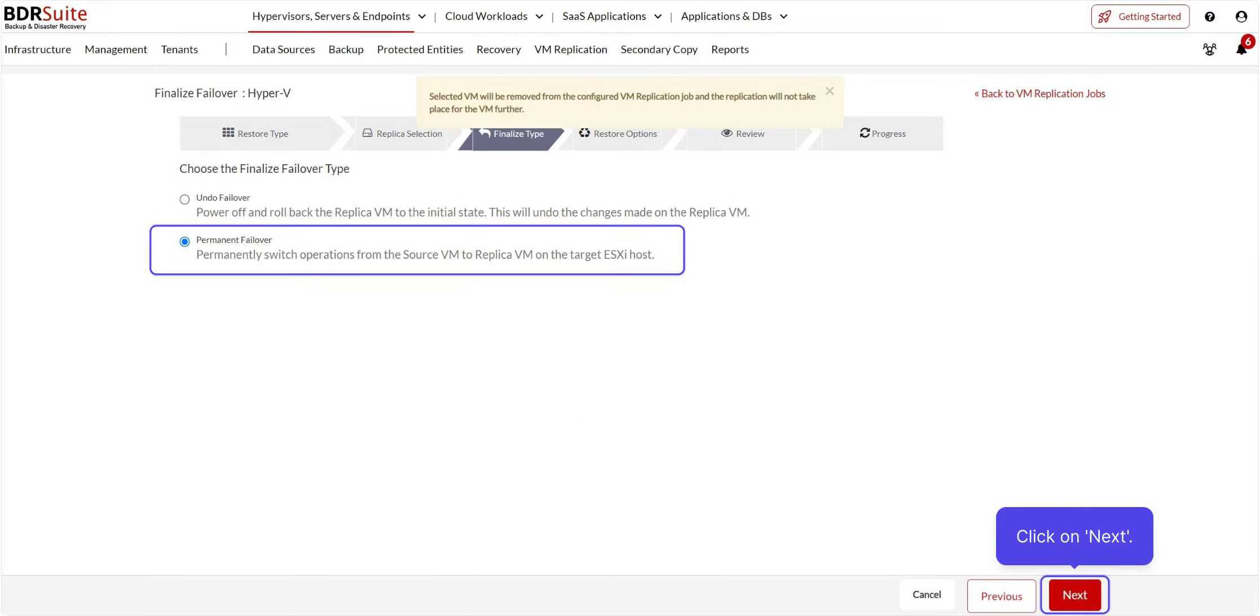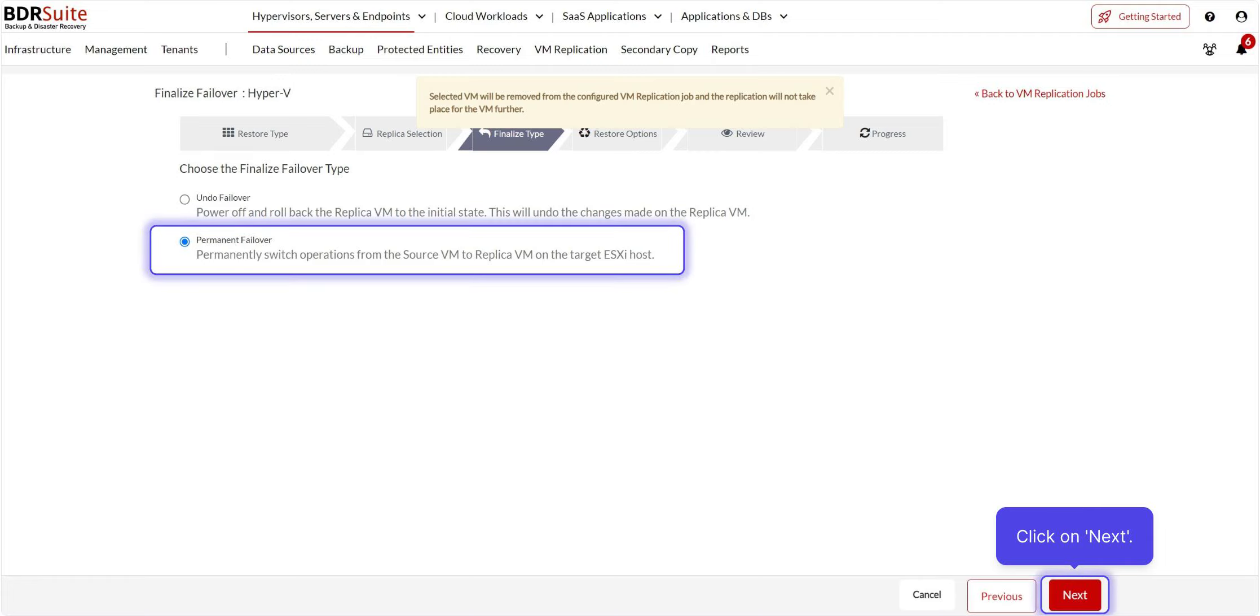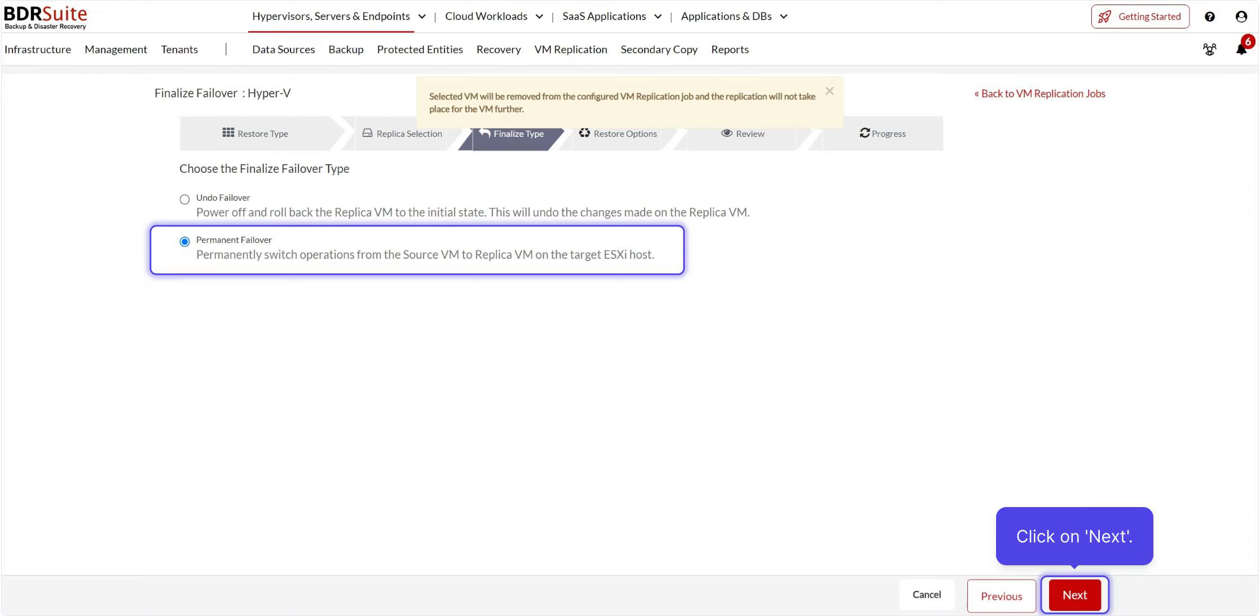The second option is Permanent failover, which will permanently transfer the operations of the primary VM to the failover VM on the target host, making it a permanent VM there. Note that once you perform a permanent failover, replication will cease and no replica VM will exist. Here, I'm choosing this option. Click Next to proceed.